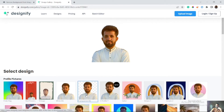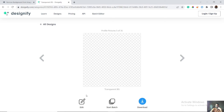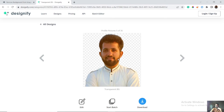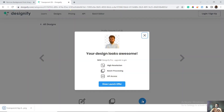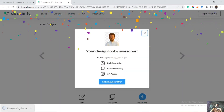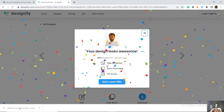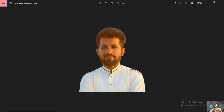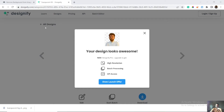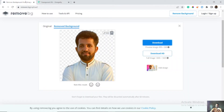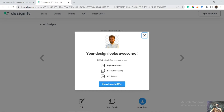On Designify, here are the different designs. This is the image without background — Designify is another app you can use to remove the background of your image. Simply click here on download and the transparent background image is downloaded in high resolution.